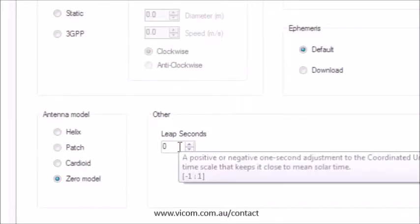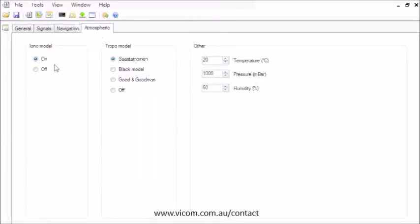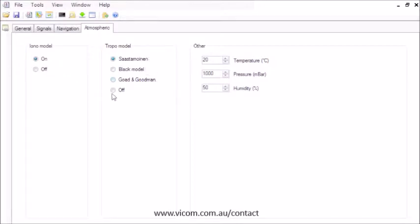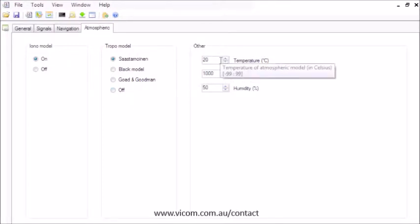And you can set the simulation scenario to include a leap second condition. Set the atmospheric conditions, including turning on or off the ionosphere model, selecting a troposphere model, and setting the temperature, humidity, and pressure to be used in the troposphere model.